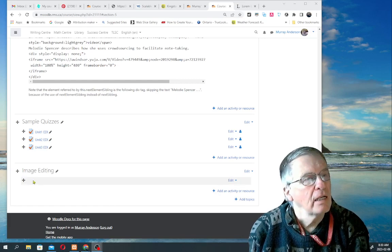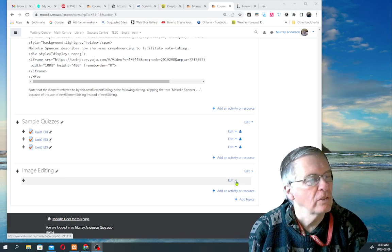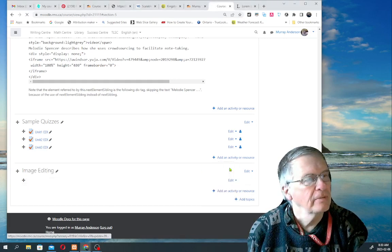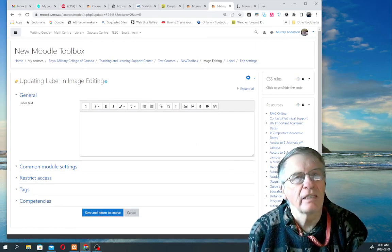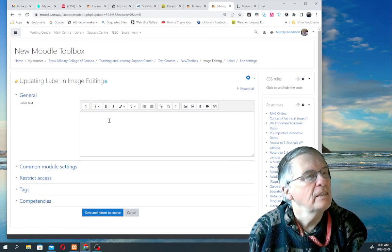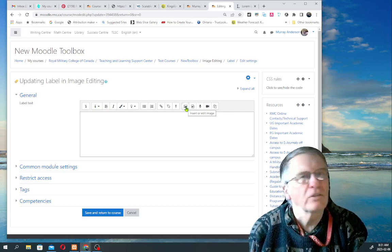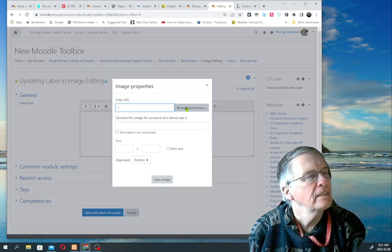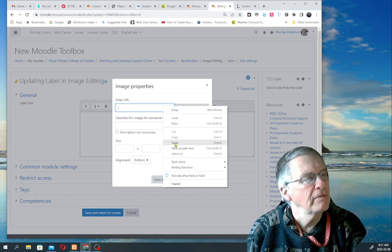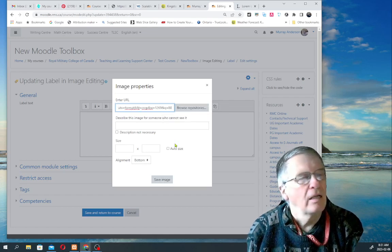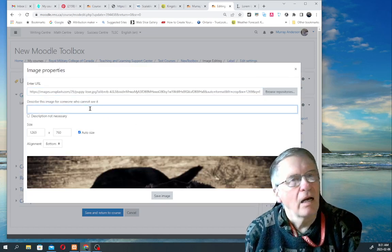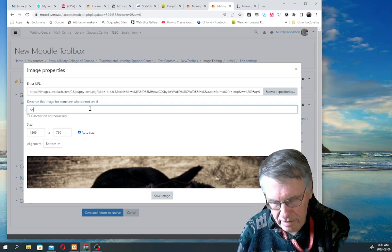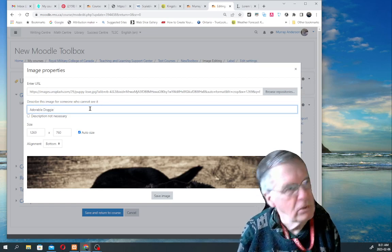Number one, I have created a blank label here in a sample Moodle course, so I'm going to open it for editing. The first thing is to put the image in. As you probably know, you click on this button here to insert or edit image, and I have the link already available. And we put in some text where people can't see it. Adorable doggy.